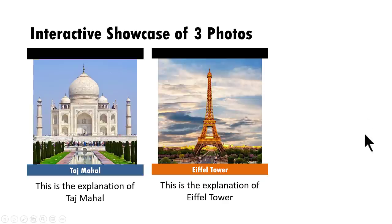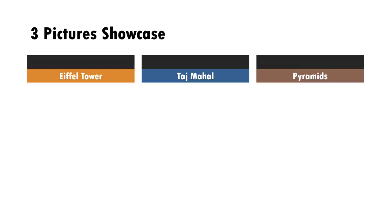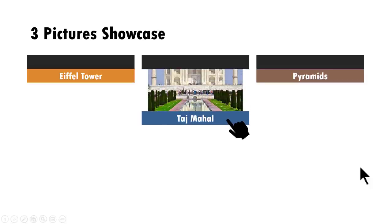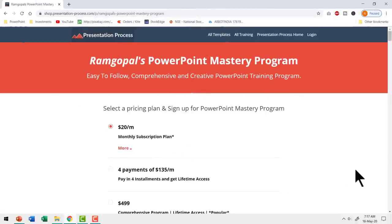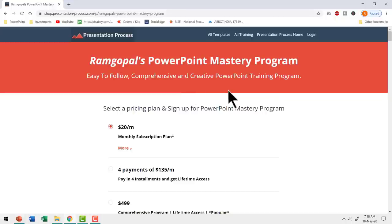Of course I can make one more copy of this and showcase pyramids. So that is how you create interactive custom animation to showcase pictures. Did you like the tutorial? If you did, then you will love our Ramgopal's PowerPoint Mastery Program — arguably the most comprehensive and creative PowerPoint training program available online. Now that you have a substantial discount on the lifetime subscription, it's a wonderful opportunity to step up your PowerPoint game. The link is available in the description box below.